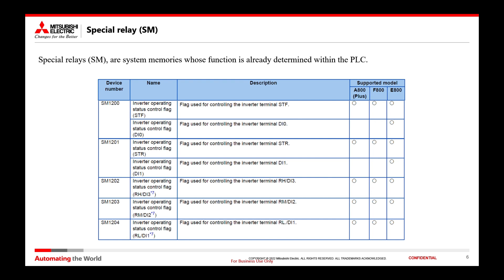The special relays represent one of the two methods available to program the PLC. Each of these system memories corresponds to a specific function already predefined within the PLC. The table below shows only an extract of all the available memories. By consulting the manual, you can find the complete list. You can see how the first SM in the table corresponds to the forward command, the second SM to the reverse command, while the subsequent memories are used to write an operating frequency to the inverter.